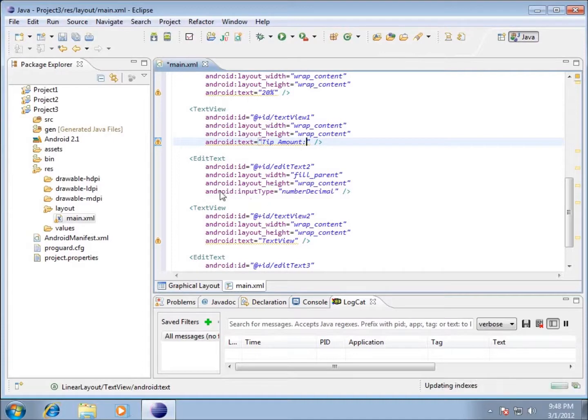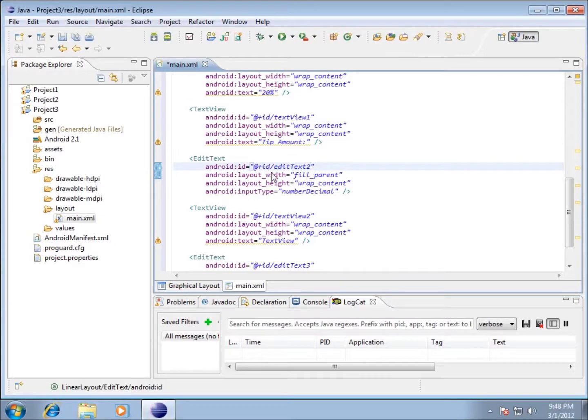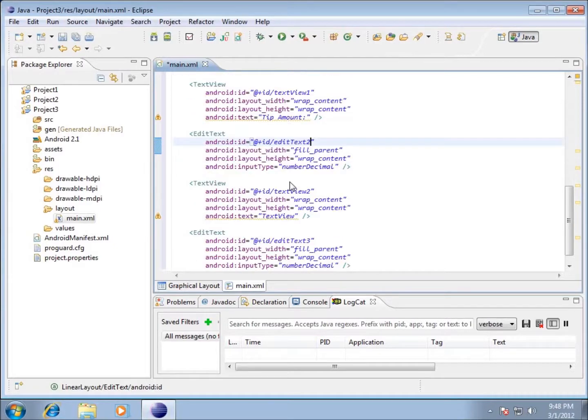We're going to look at below that is the edit text which currently has no text value at all. However, I want to point out that it is a number decimal again that we have that we're working with, so we're going to leave that one by itself. I want to point out that the ID is going to be text 2, so keep that in mind.